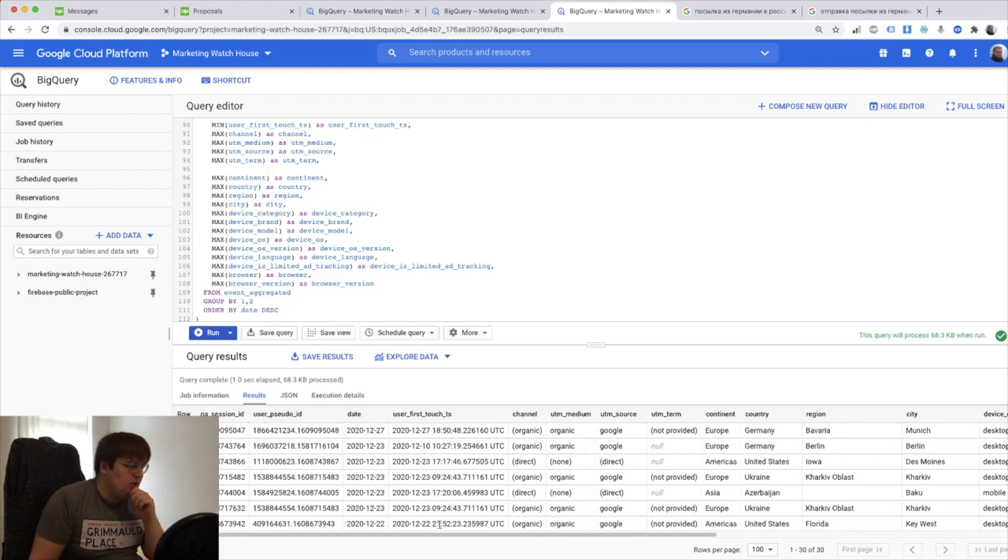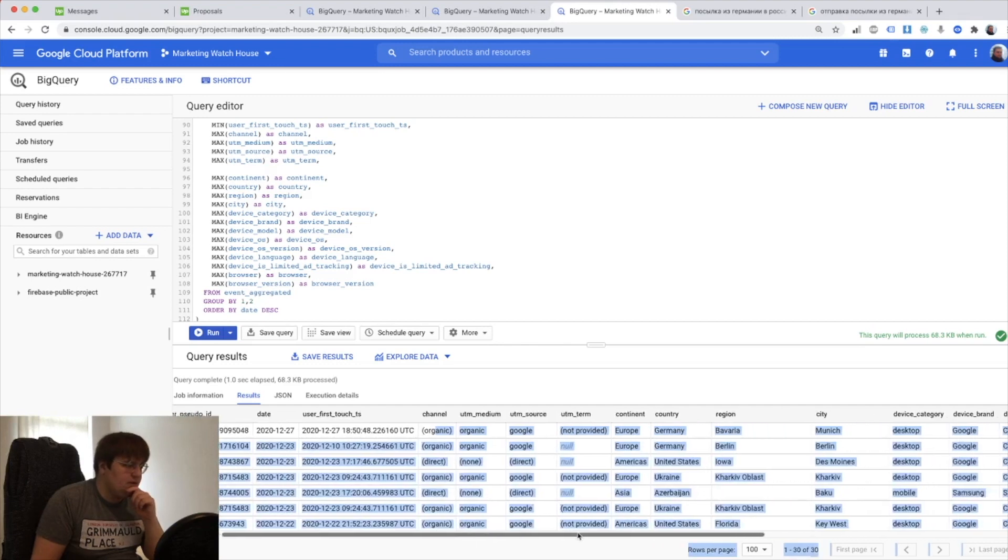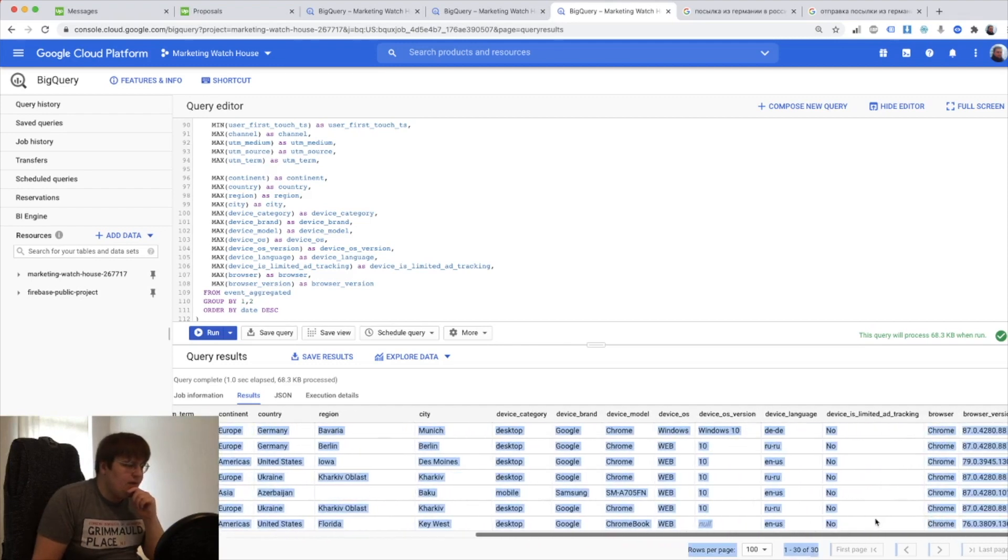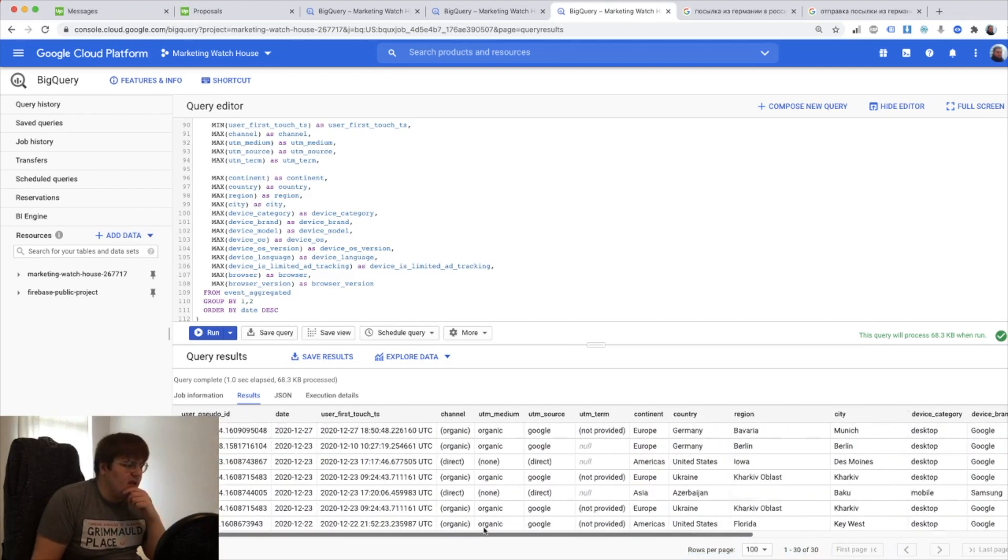And it actually is right. GA session ID, user ID, date when it was the first touch, channel, UTM source and everything else. And that's all people that actually came to our website.